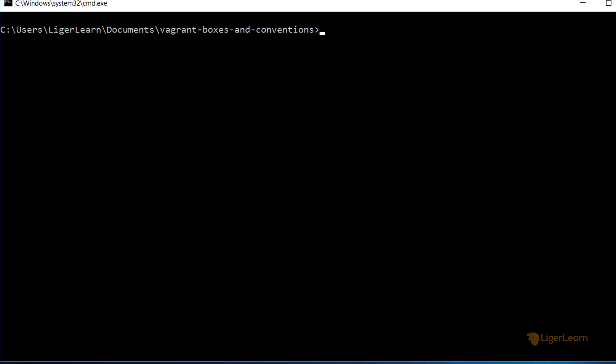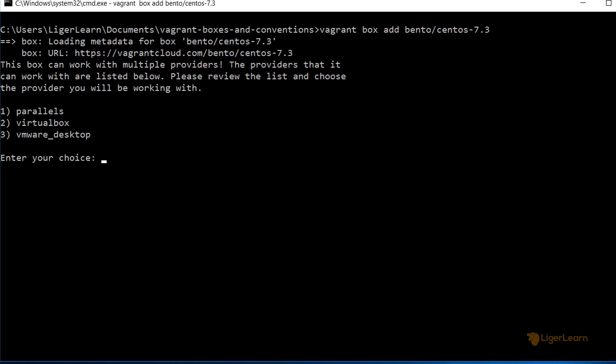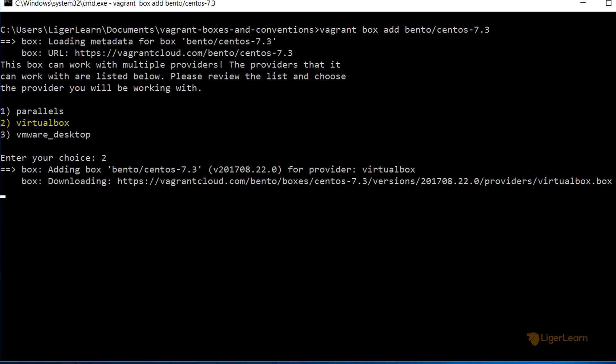You run the add subcommand when you want to add a Vagrant box to your local store manually. Usually, adding boxes to your local store would be an automatic process which takes place when you're bringing up a new Vagrant environment, but this command is here in case you want to do it manually. Let's add a CentOS box to our local store by running the command vagrant box add bento slash CentOS dash 7.3. When prompted to choose a provider, choose 2 because that is VirtualBox, which is the provider that we're using for this course.